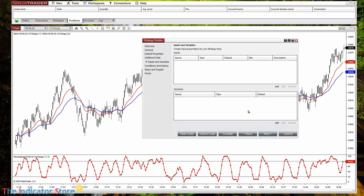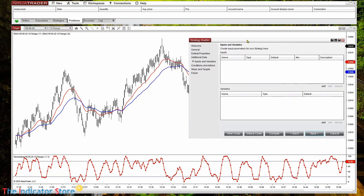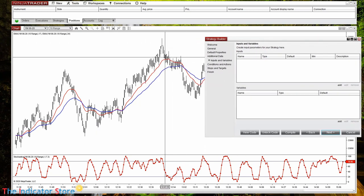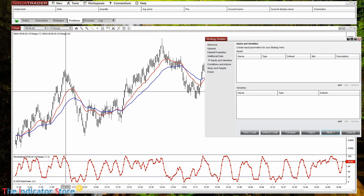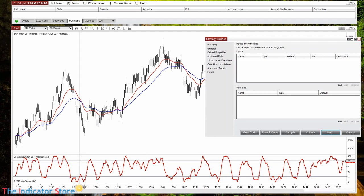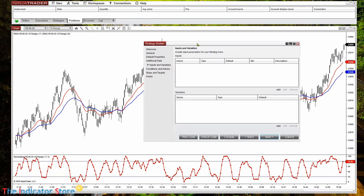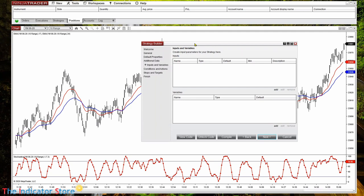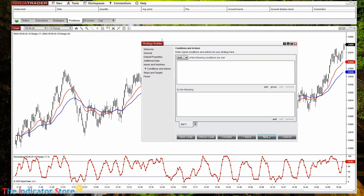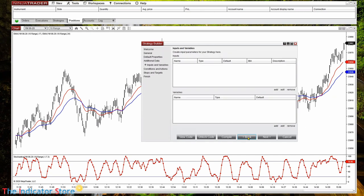Here is where we place the input parameters, where the user can specify a value like the period of a moving average or the overbought/oversold level of an oscillator. If we are not going to use any parameters we can go to the following tab. We can also use variables — there are some videos about that — but for now let's start with something very simple.